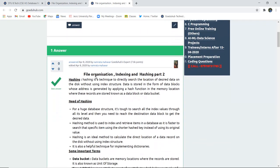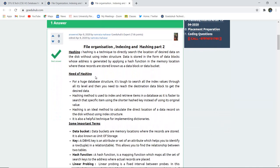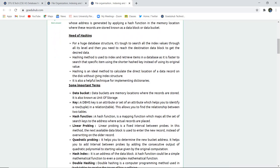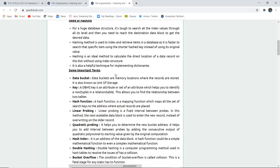Hashing is a technique to directly search the location of desired data on the disk without using an index structure. On huge databases, it is tough to search all index values through their levels, so to reach a particular destination of desired data we need hashing techniques. The hashing method is used to index and retrieve items of a database at a faster pace, and a hash key is used for that.